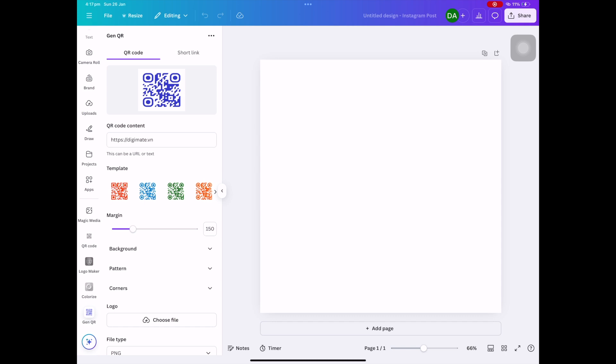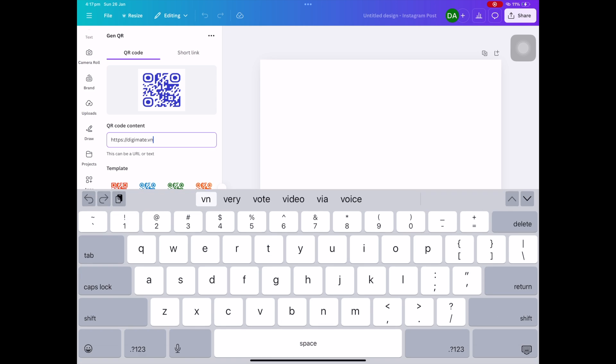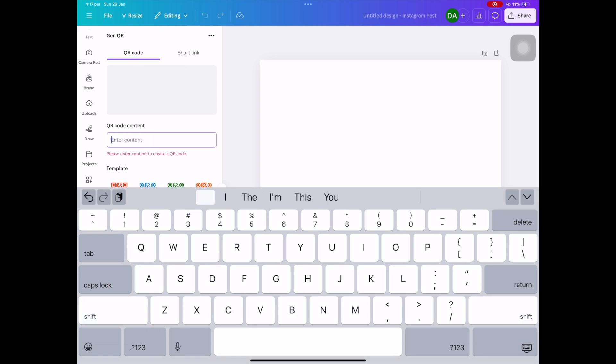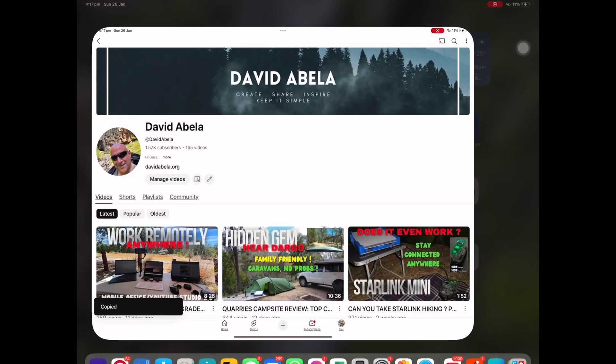What you're then going to do is paste in the link where you want to send the person when they scan the QR code. In my instance, I'm going to go to my YouTube channel.